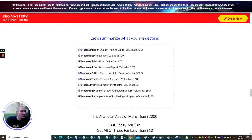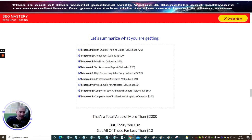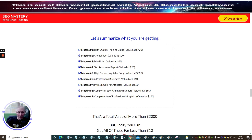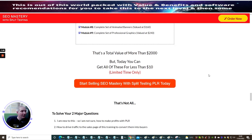He's got a summarize here. Module 1 is High Quality Training Guide. Module 2 is Cheat Sheet. Module 3 is Mind Map. Module 4 is Top Resource Report. Module 5 is High Converted Sales Copy. Module 6 is Six Professional Mini Sites. Module 7 is Swipe Emails for Affiliates. This is great, so a lot of people do come unstuck by not actually getting the right swipes to their list. This is going to help really well. And Module 8 is Complete Set of Animated Banners. And then Module 9 is Complete Set of Professional Graphics.